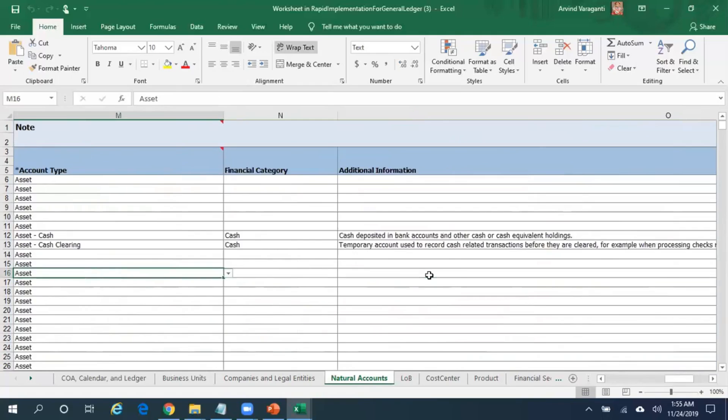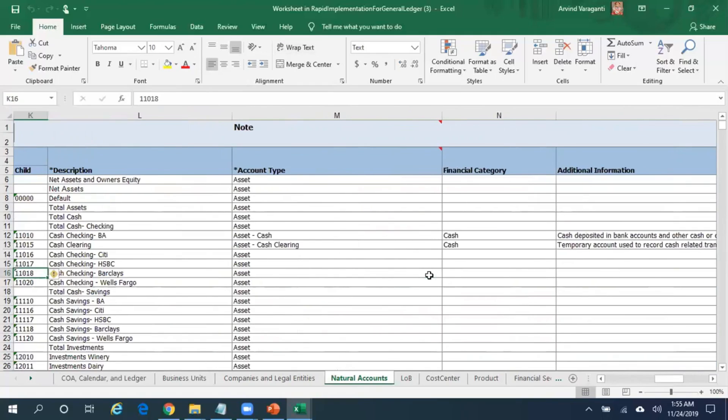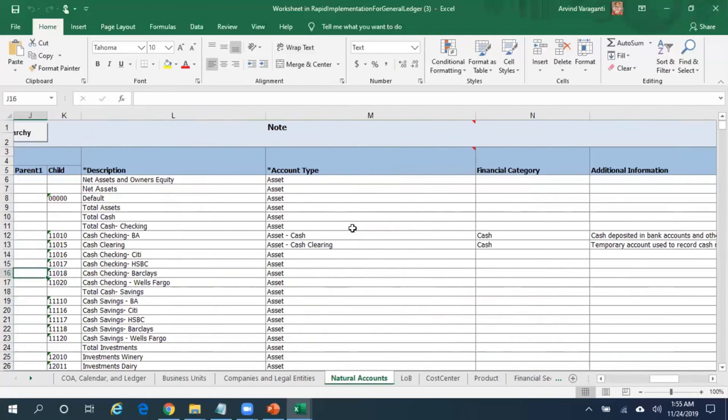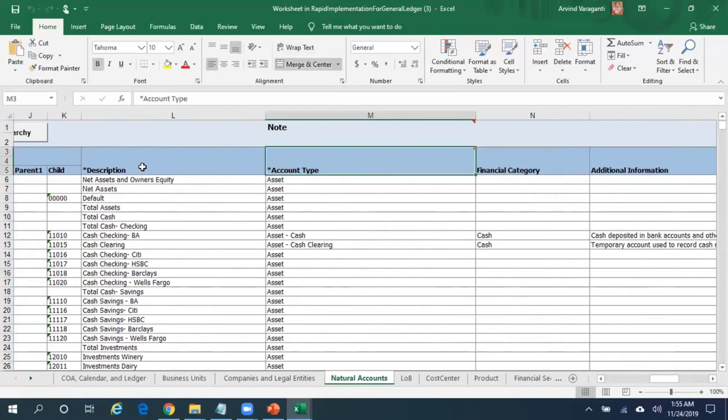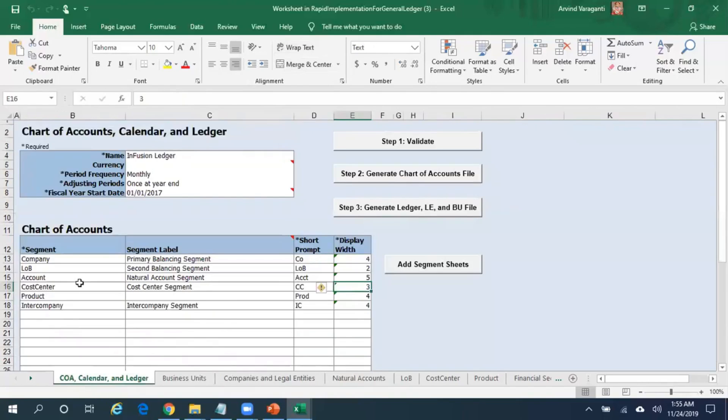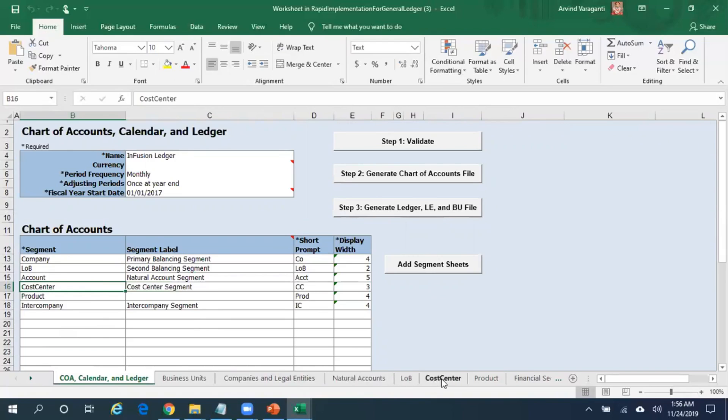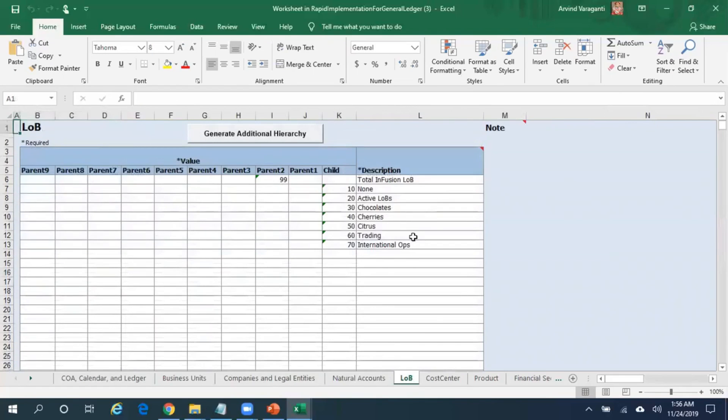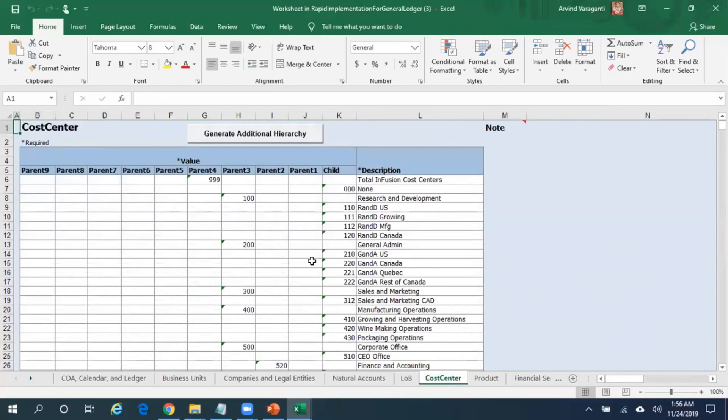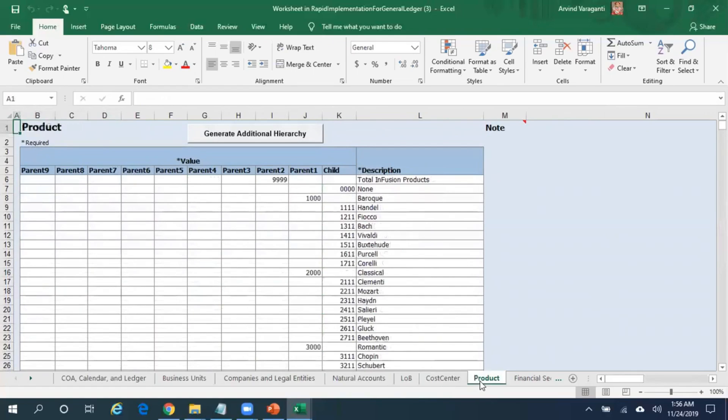The financial category and other additional information - wherever there is a star, star refers to the mandatory information. As you have these segments - company, line of business, account, cost center, product - in the company you have so many tabs, one tab for each of the segment. We have seen the company, natural accounts, and then line of business. Under line of business you have a couple of segment values here. Similarly, you have different segment values for the cost center, product, and so on.